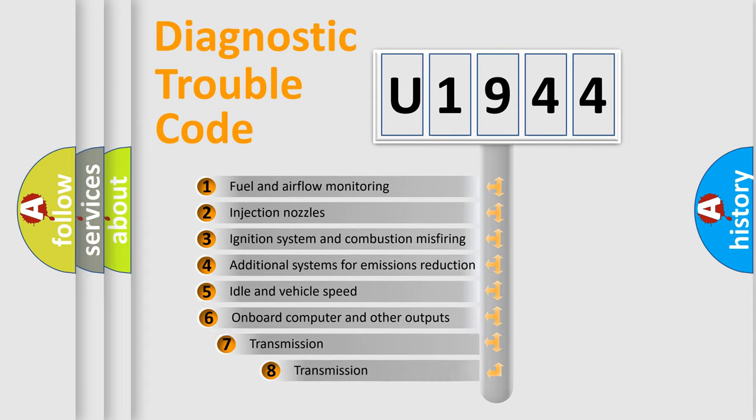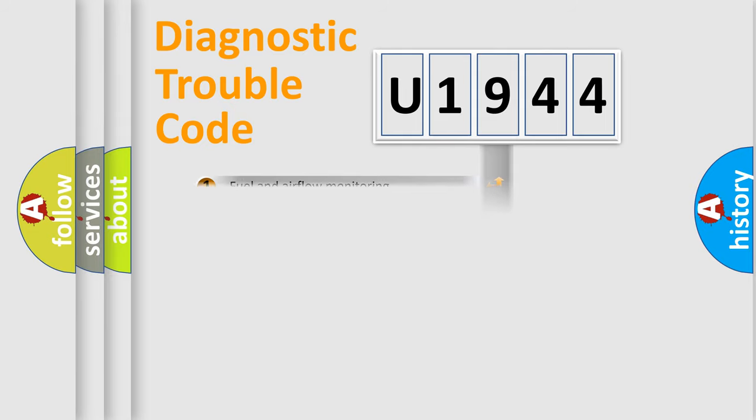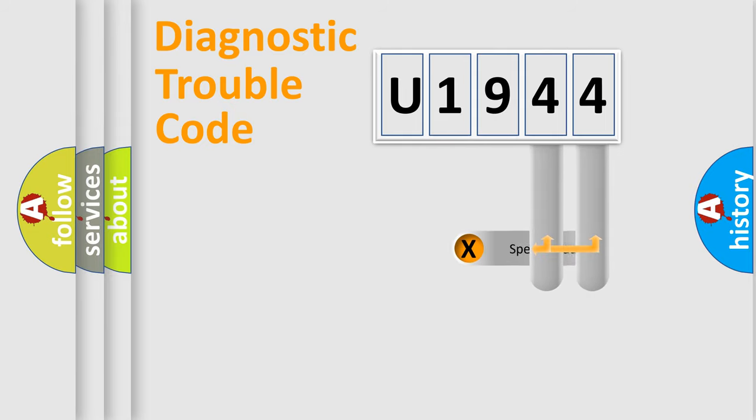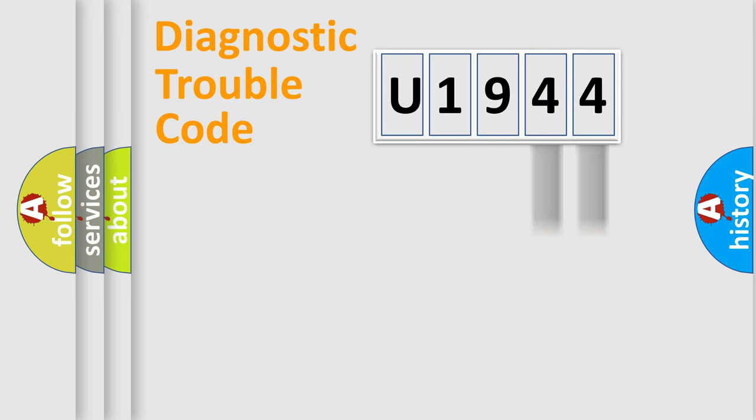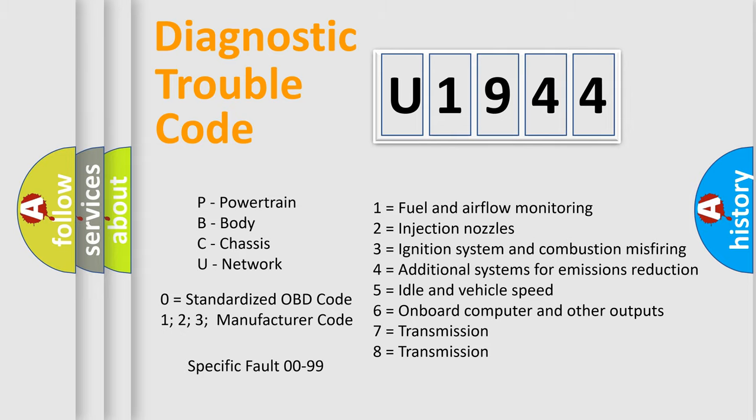The third character specifies a subset of errors. The distribution shown is valid only for the standardized DTC code. Only the last two characters define the specific fault of the group. Let's not forget that such a division is valid only if the second character code is expressed by the number zero.